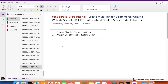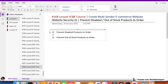In the last video we worked on website security points. We were able to prevent disabled products from being ordered, prevent out-of-stock products from being ordered, and also prevent disabled attributes from being ordered.